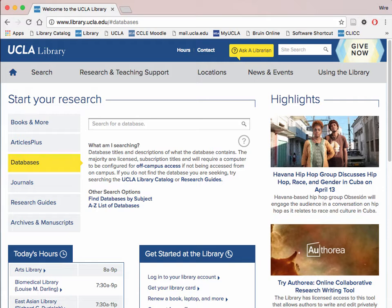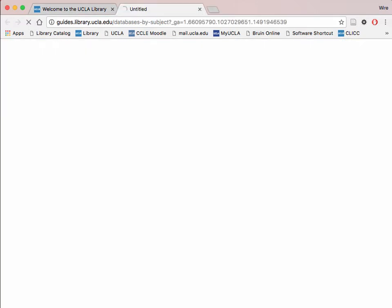Here you are given two options: either to search for your database in a complete list of all databases, or to search by subject. Unless you are looking for a specific database based on teacher recommendation or otherwise, searching by subject will save you the most time and lead you to the most relevant sources. Click on Find Databases by Subject.